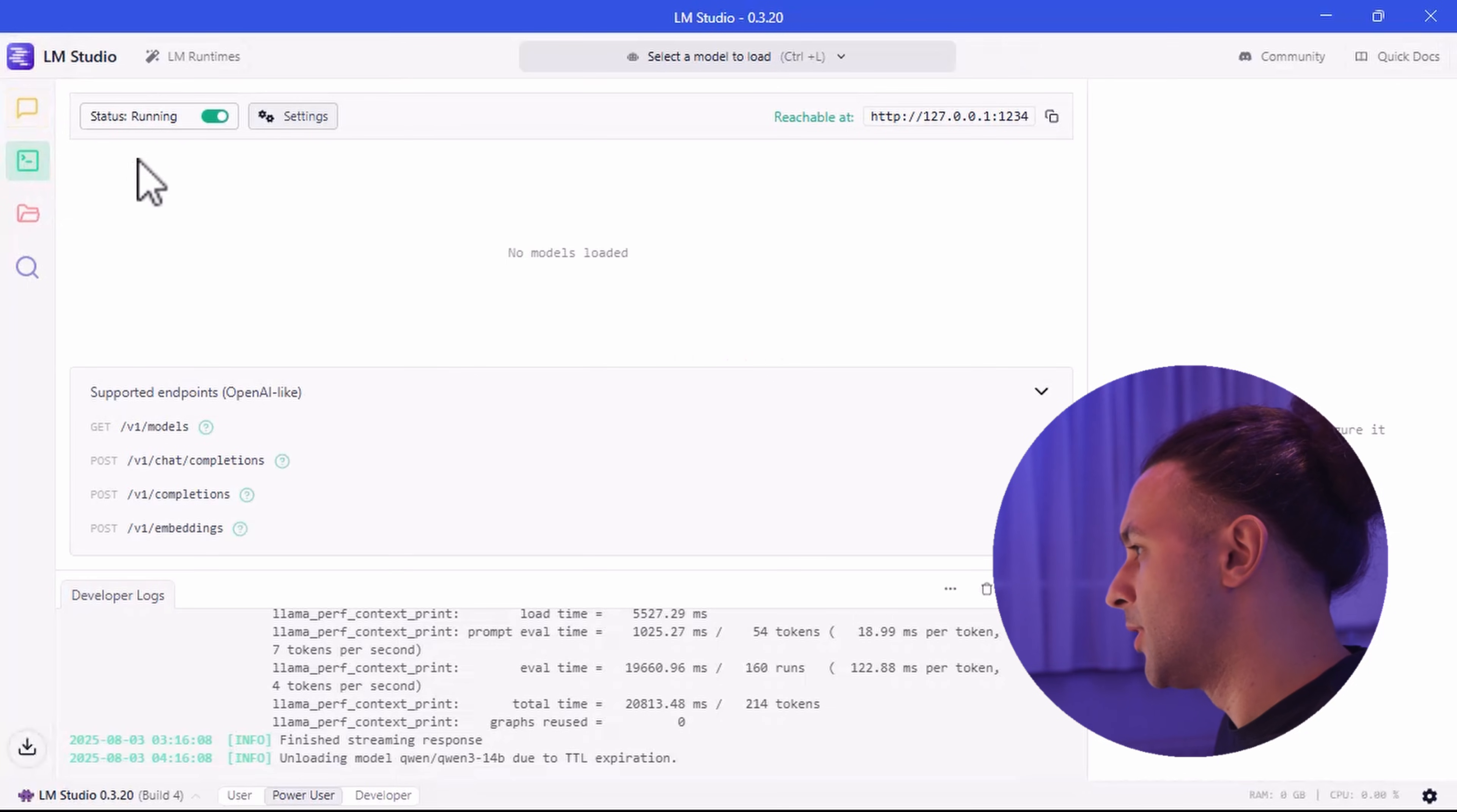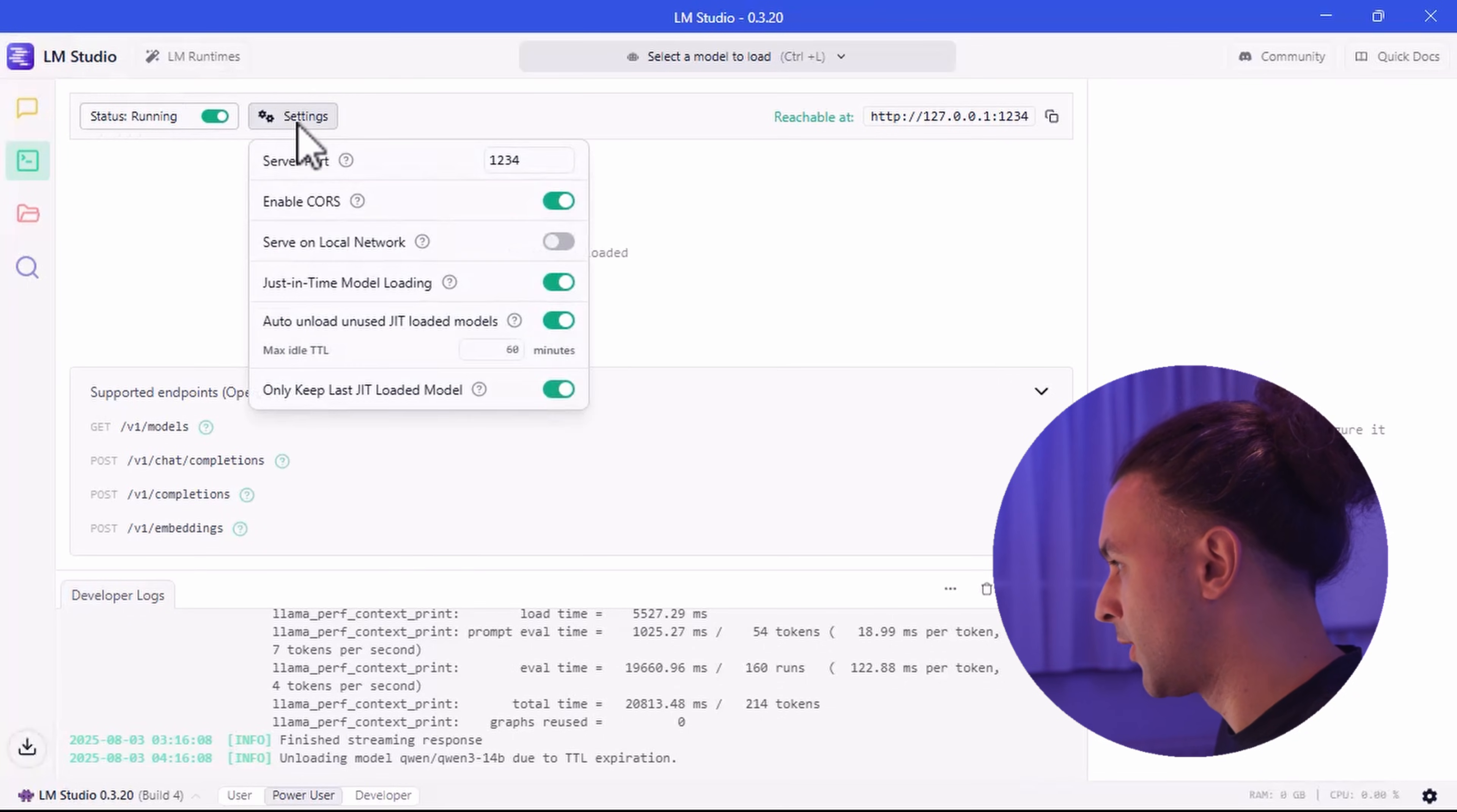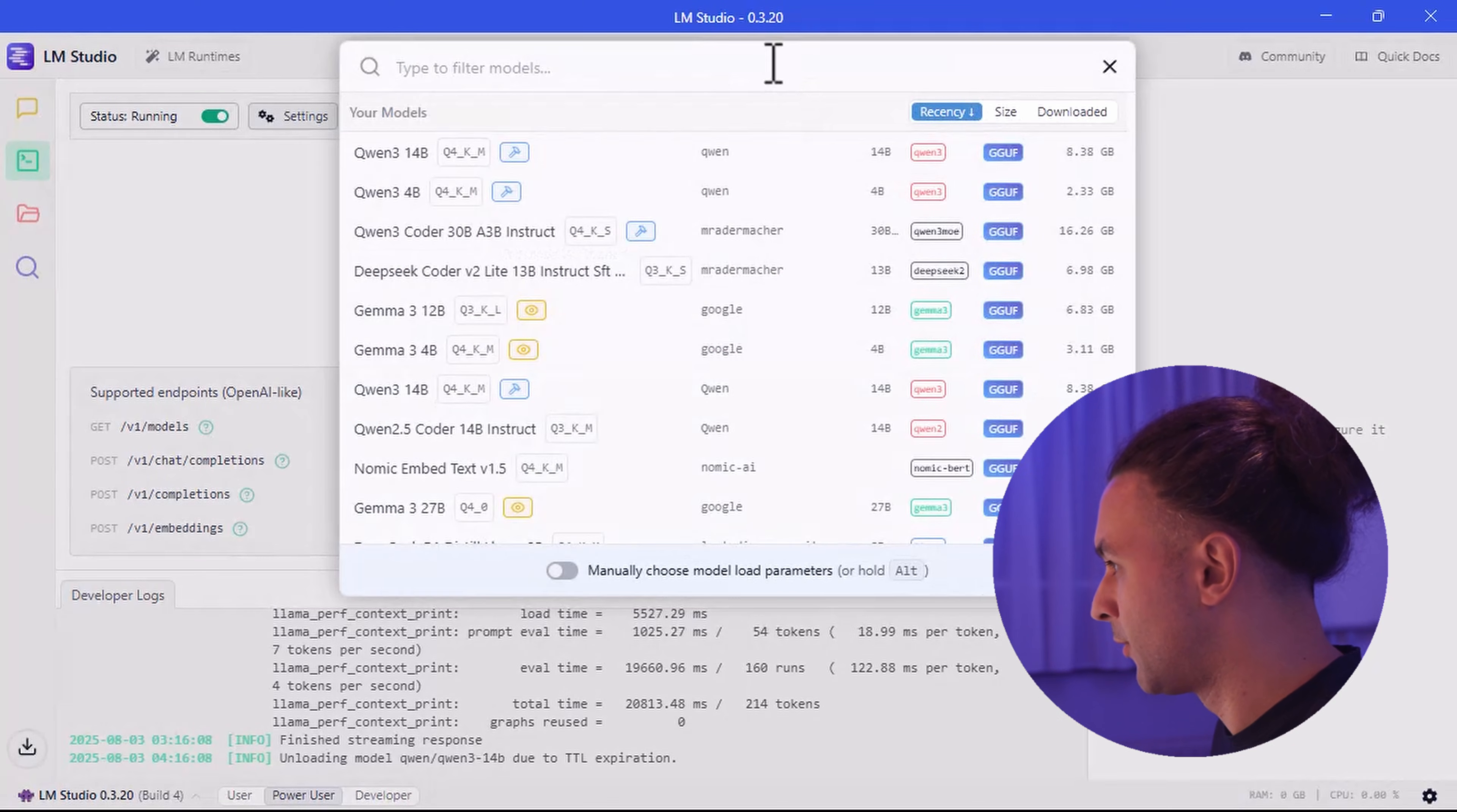So now we go into developer mode. Make sure this one is running. The settings I use are the following. Enable CORS. I don't serve on the local network. Just on the localhost. Now we are going to select our model.